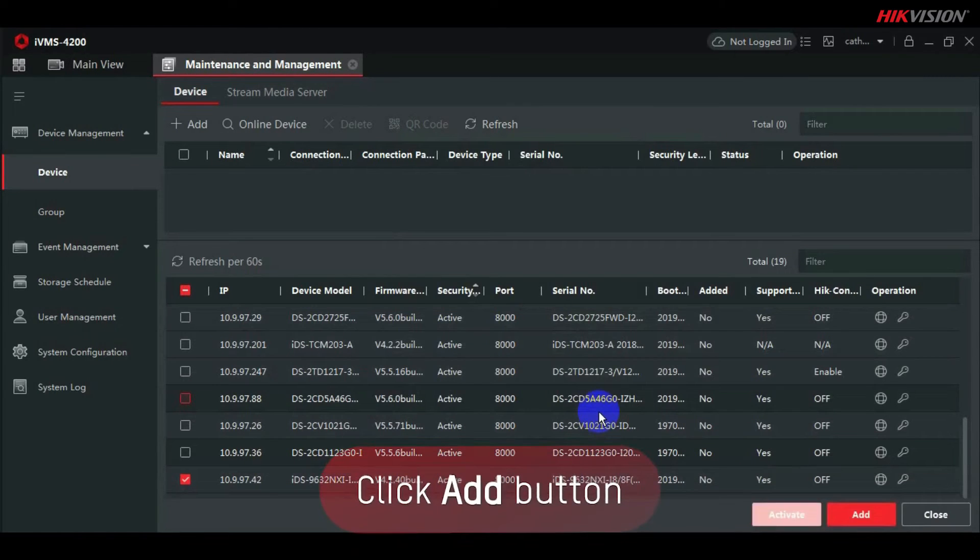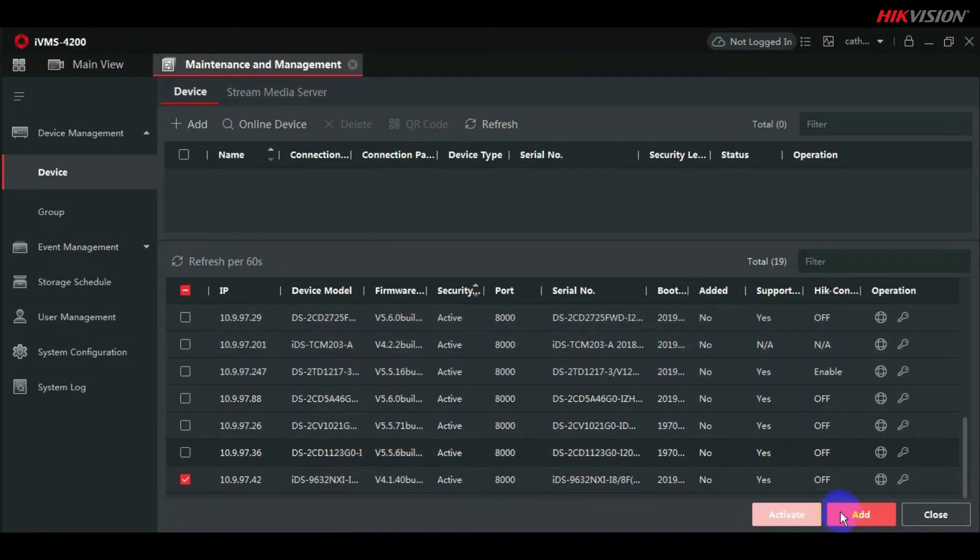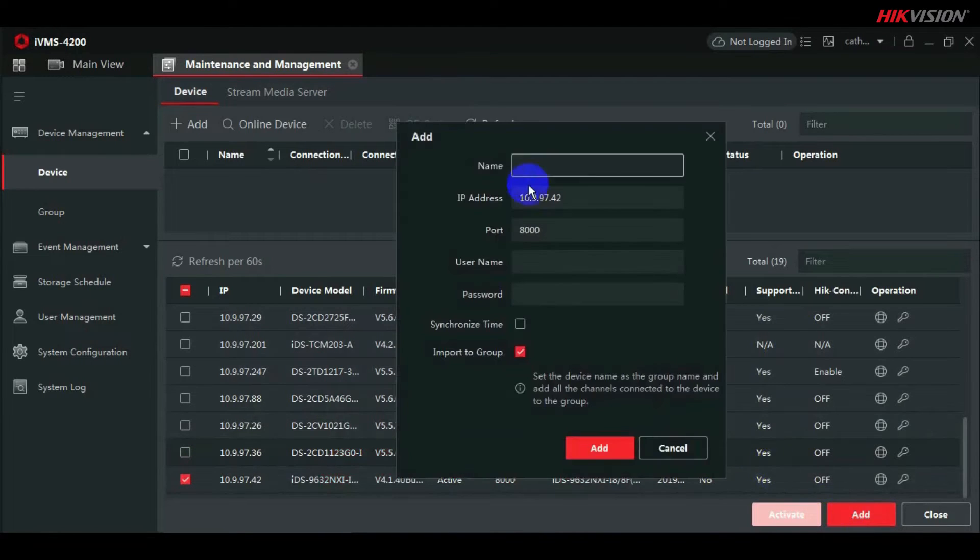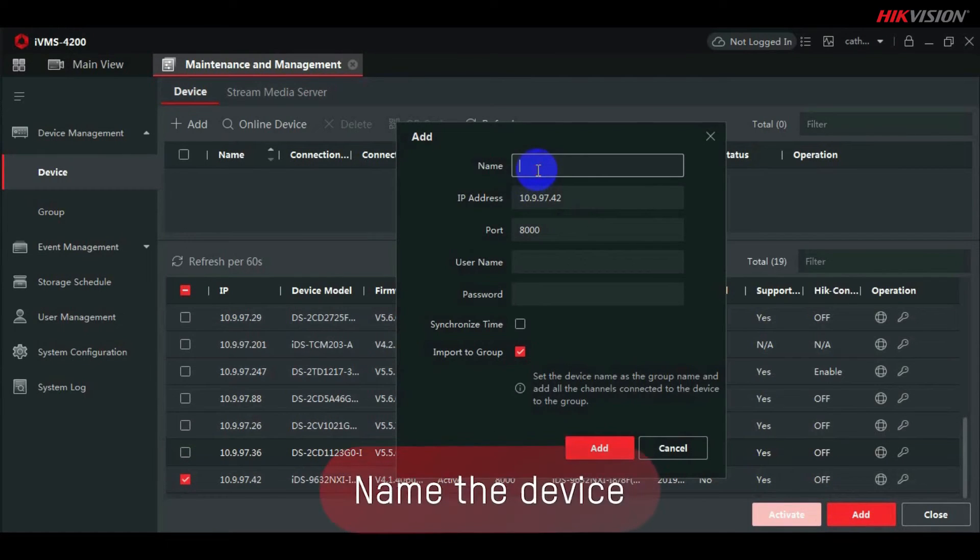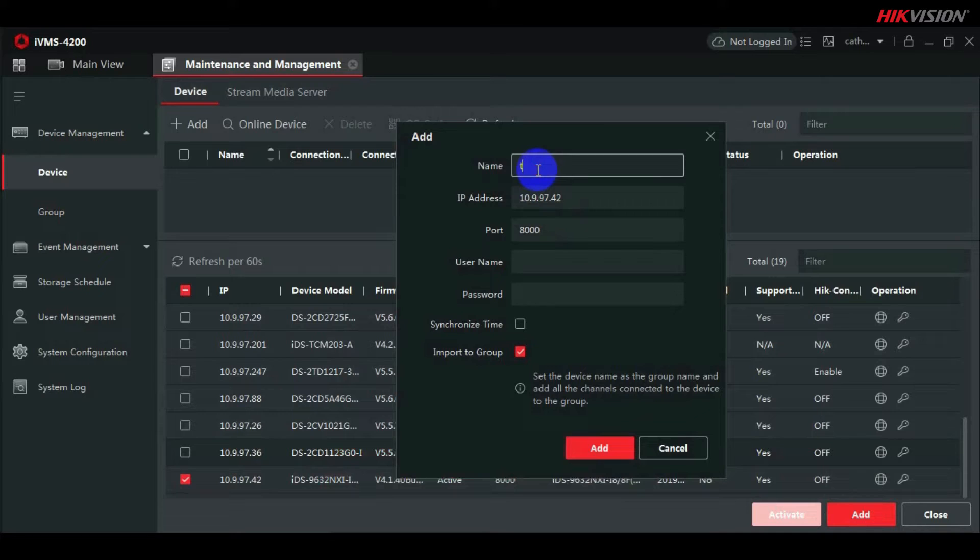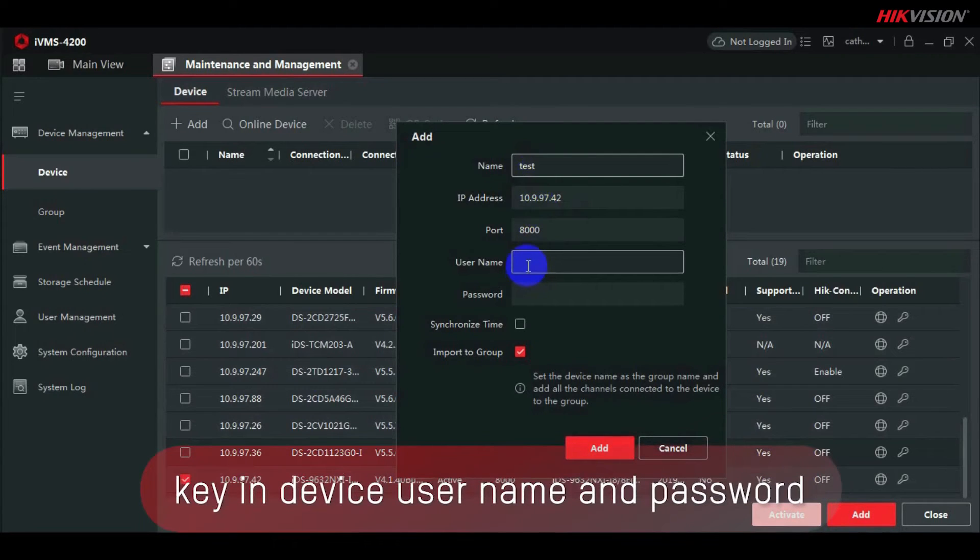Click the Add button. Name the device. Key in the device username and password.